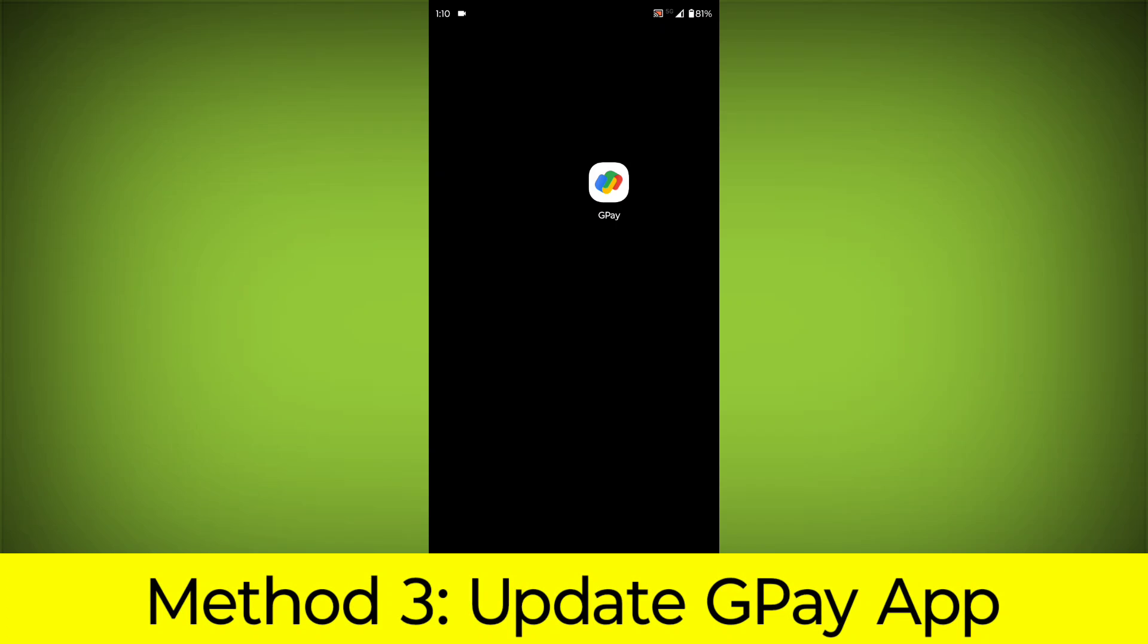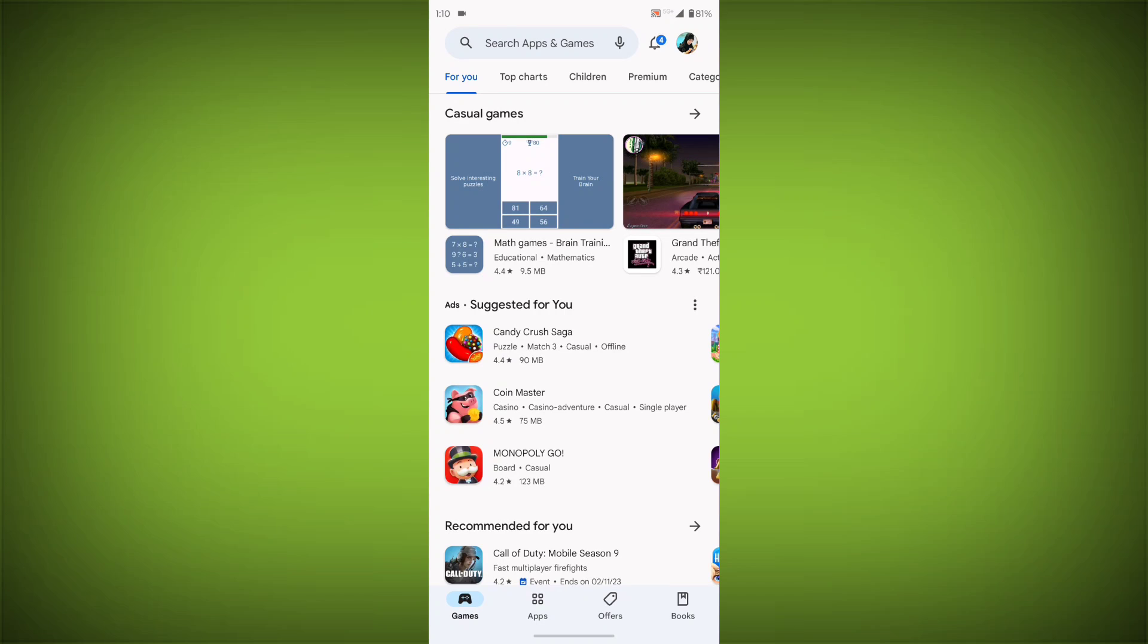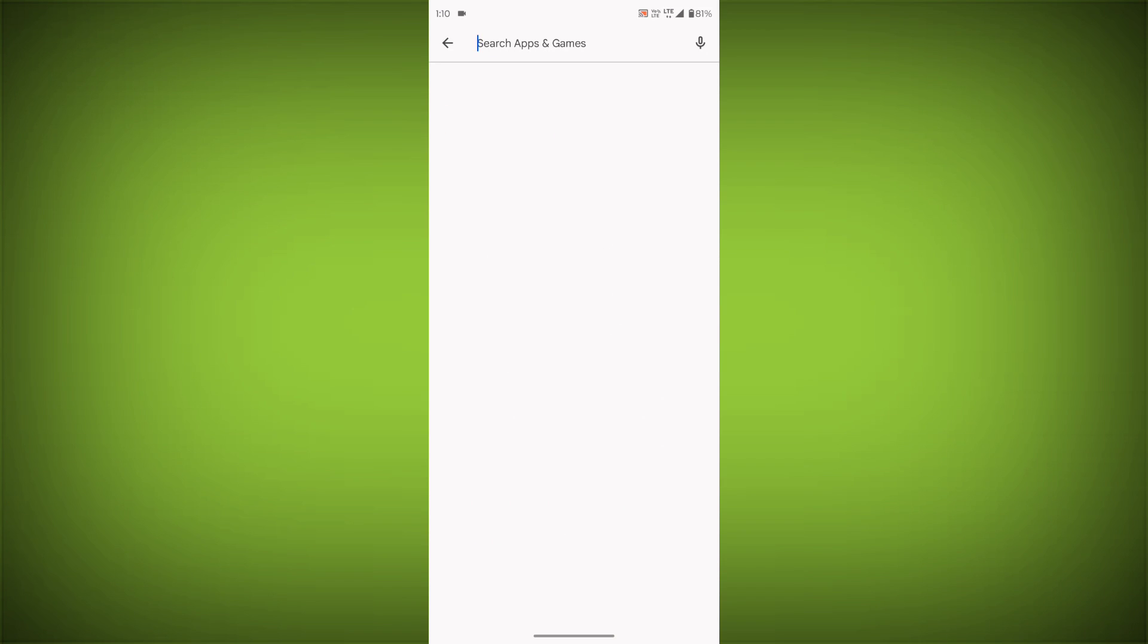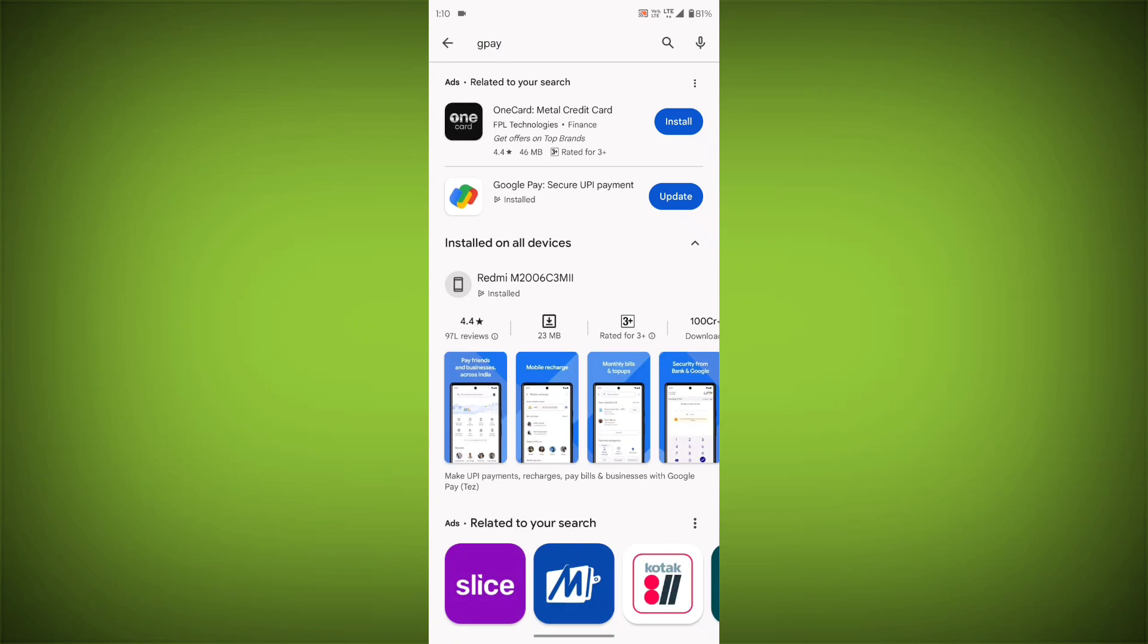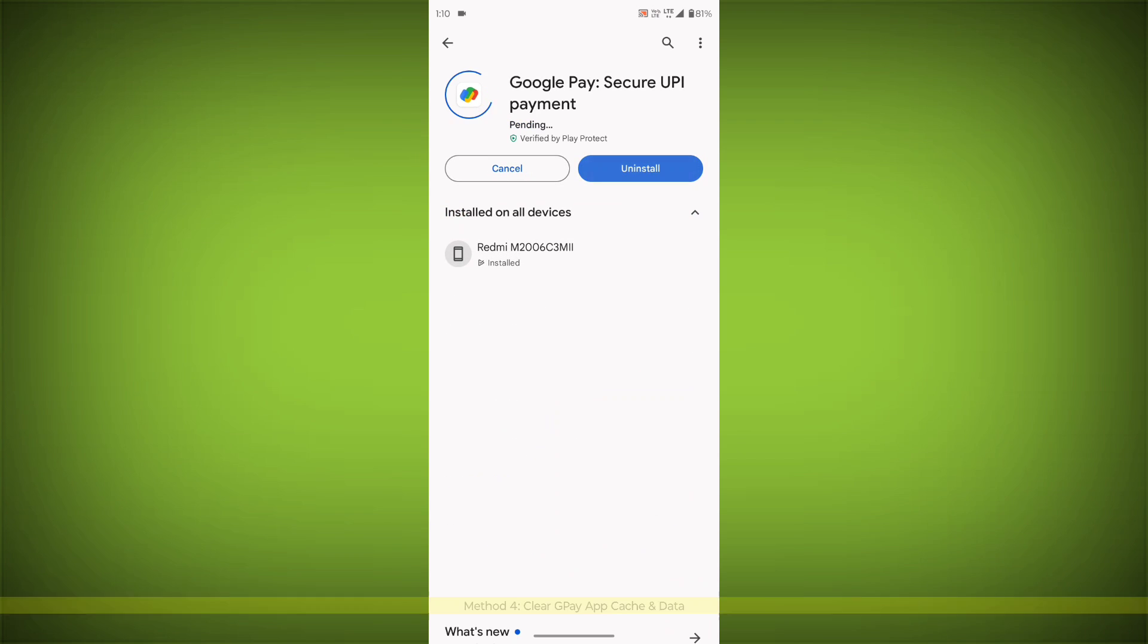Method 3: Update the G-Pay App. To do this go to Play Store, search for G-Pay, go to G-Pay. If there is any update, update it.